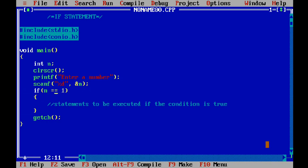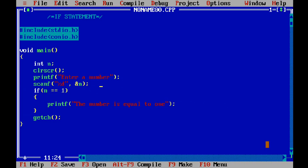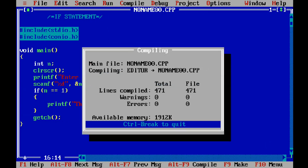The difference between == and = will be explained in the next video. Now if n equals 1, then I want to print that the number is equal to 1. The program takes a number from the user, checks whether it is equal to 1, and if so prints that the number is equal to 1. Then it moves to getch and ends the program.